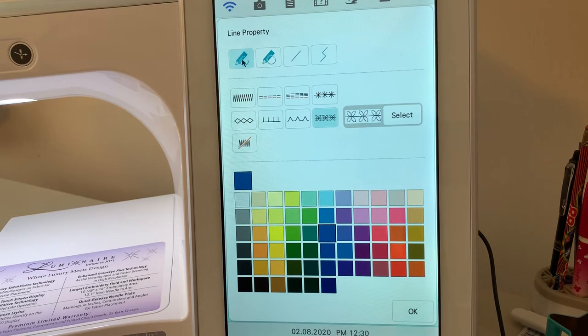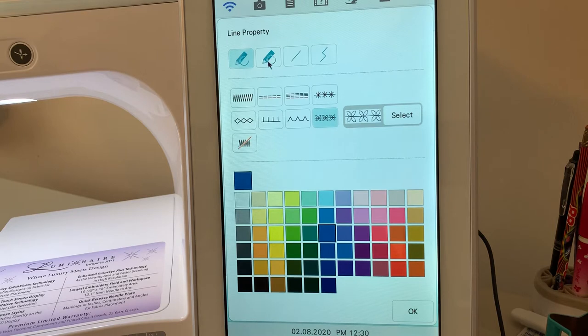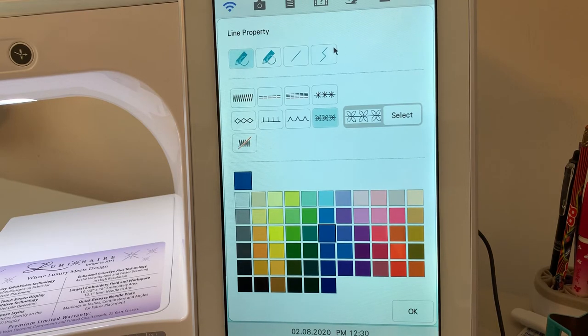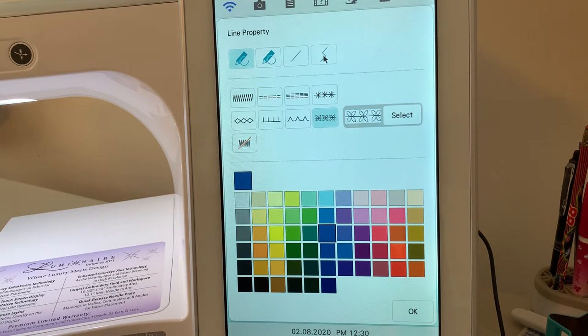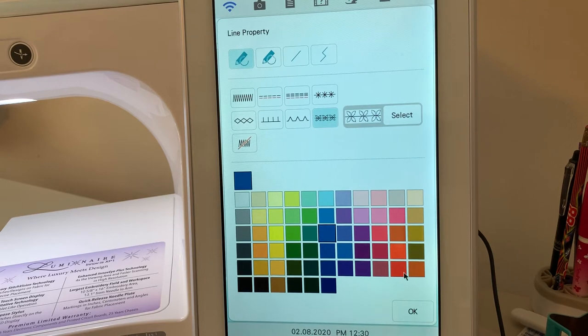But you will notice right here that I have what is called the open shape tool. I have a closed shape tool, a straight line tool, and I have one that's straight line. They call it changing direction. I call it more like a point-to-point. Let's look at how each of these works.